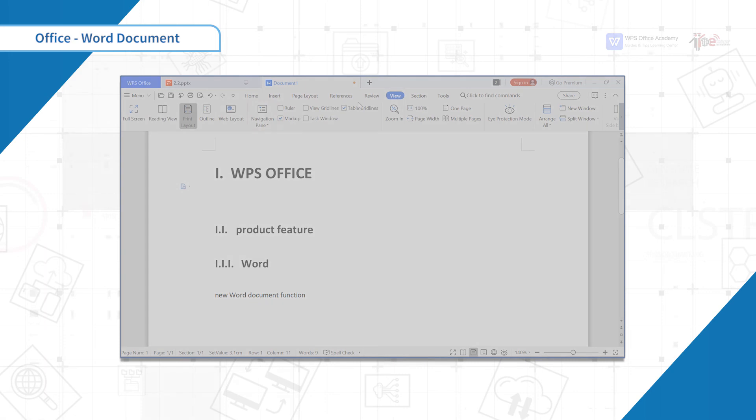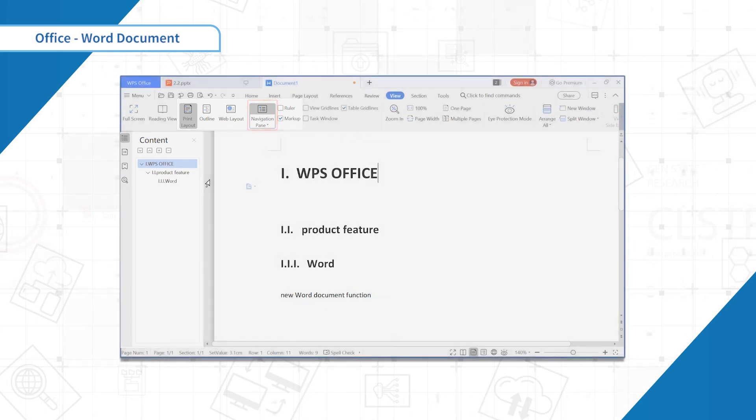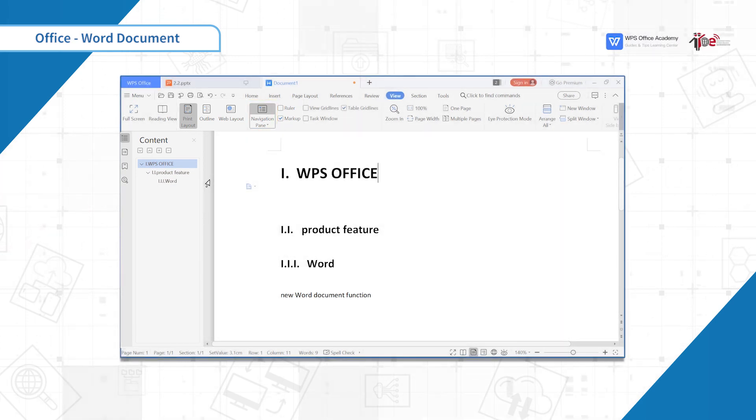In View Navigation pane, we can clearly view the document structure. This is the end of this section. Thanks for listening.